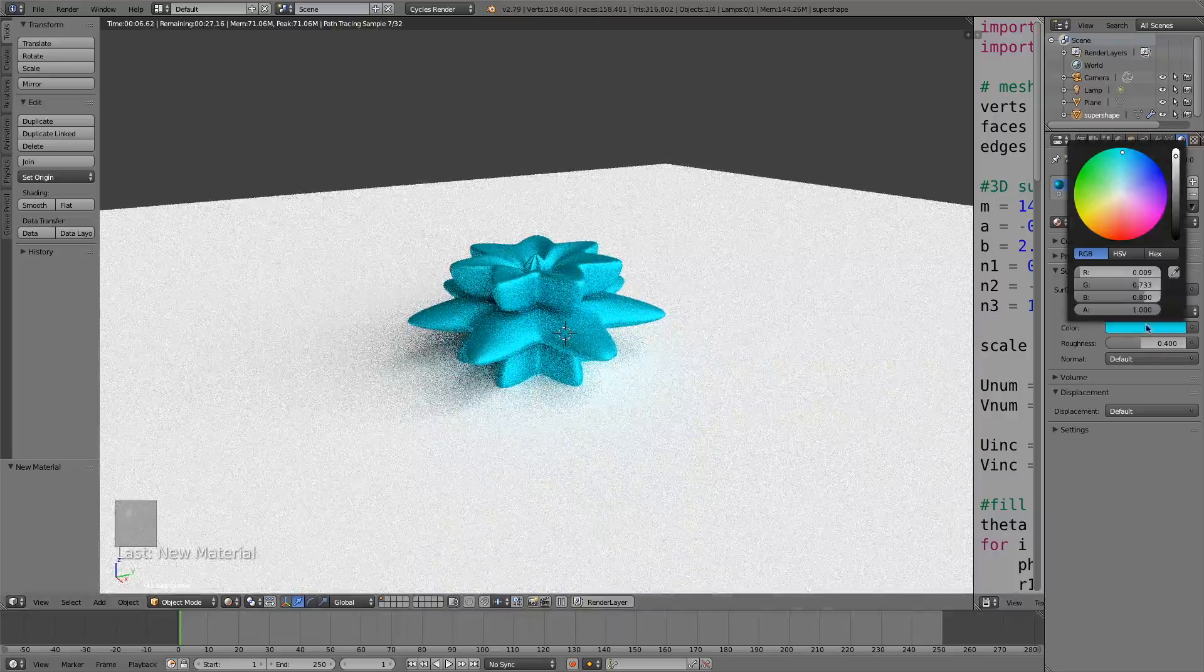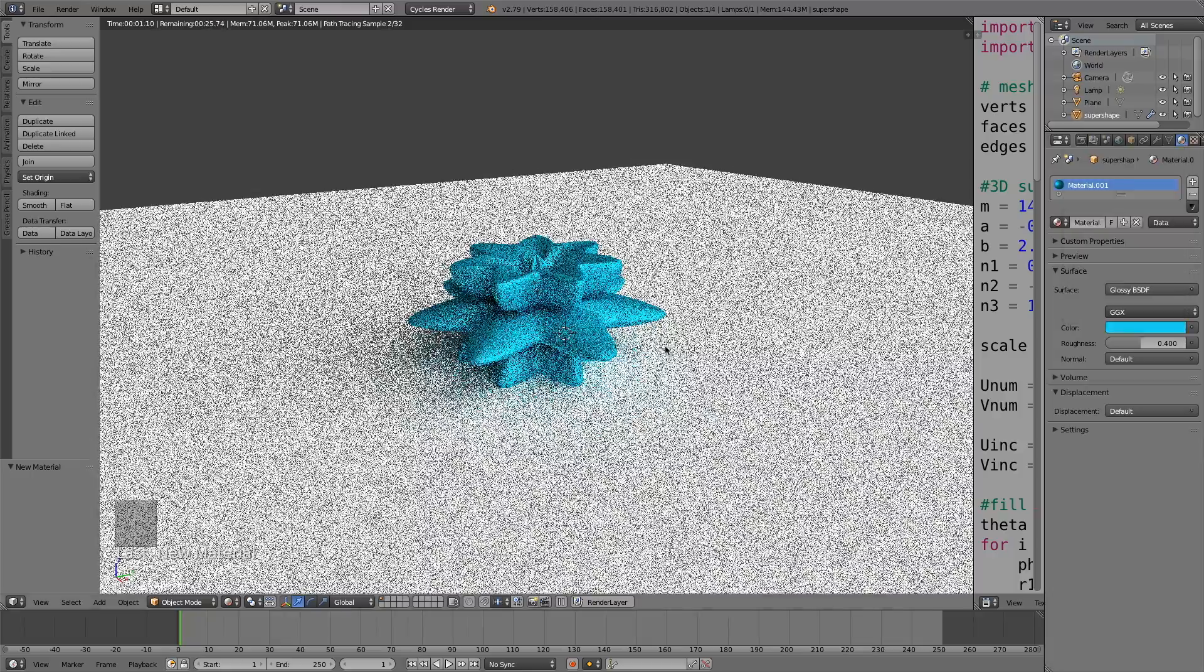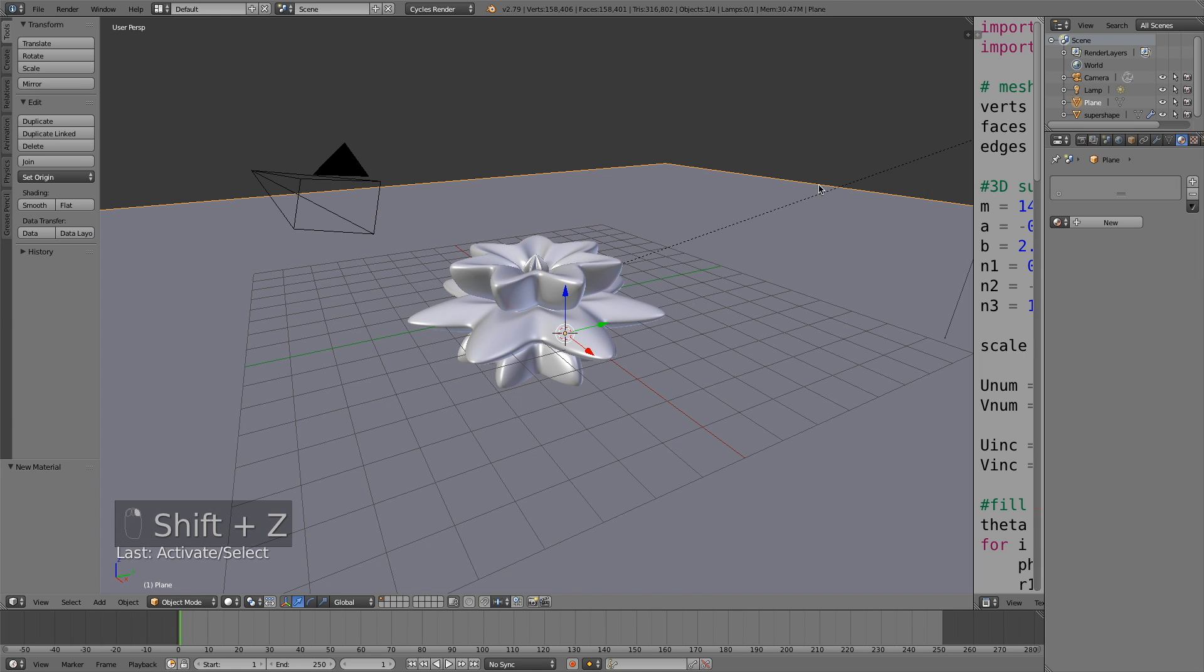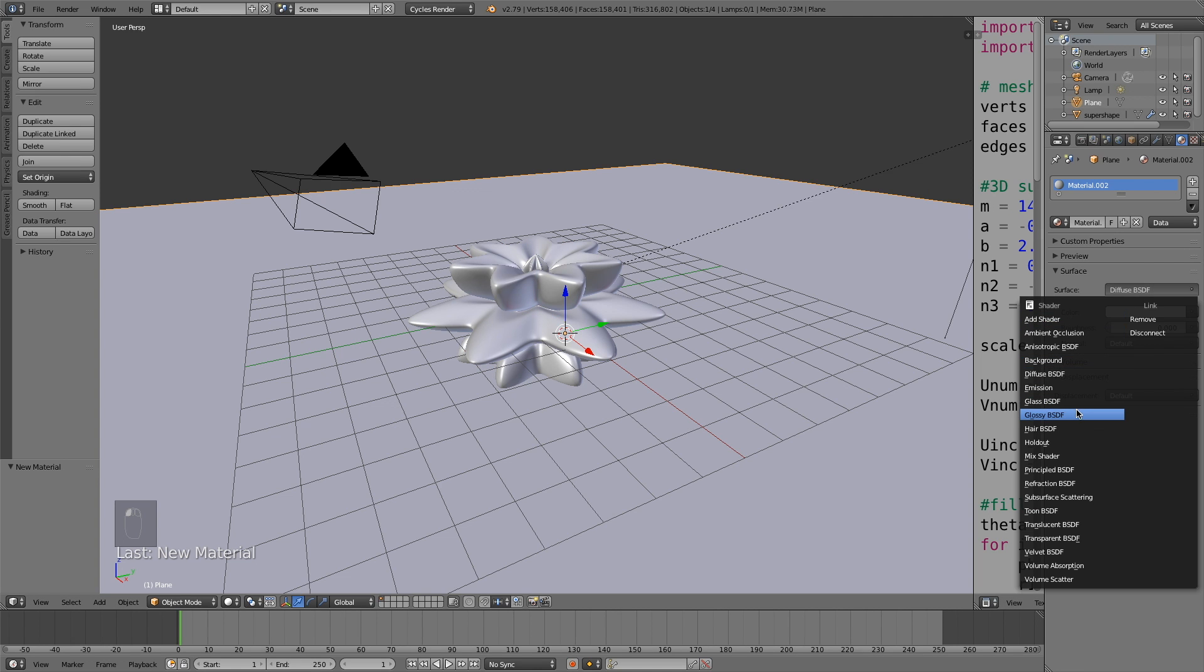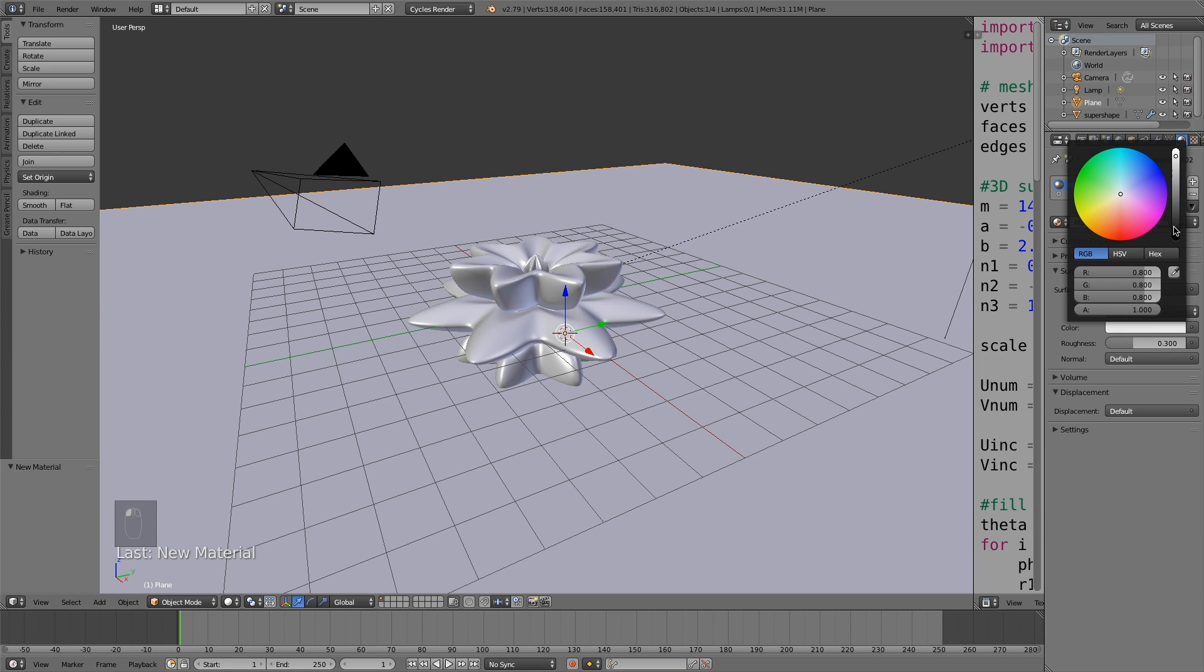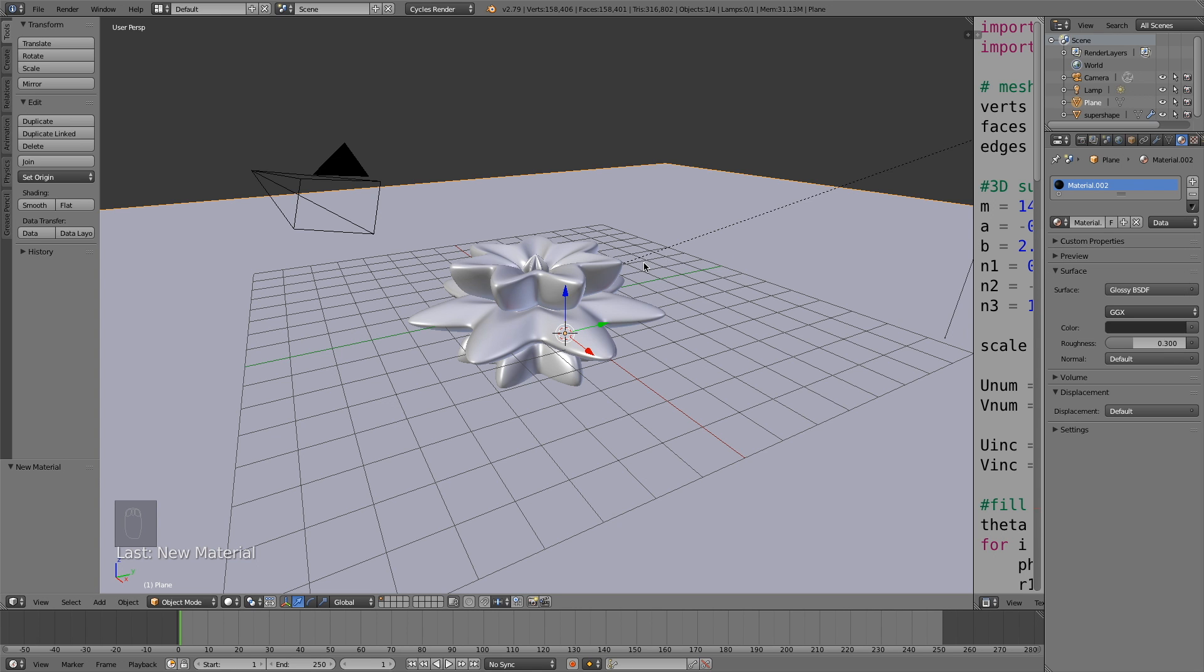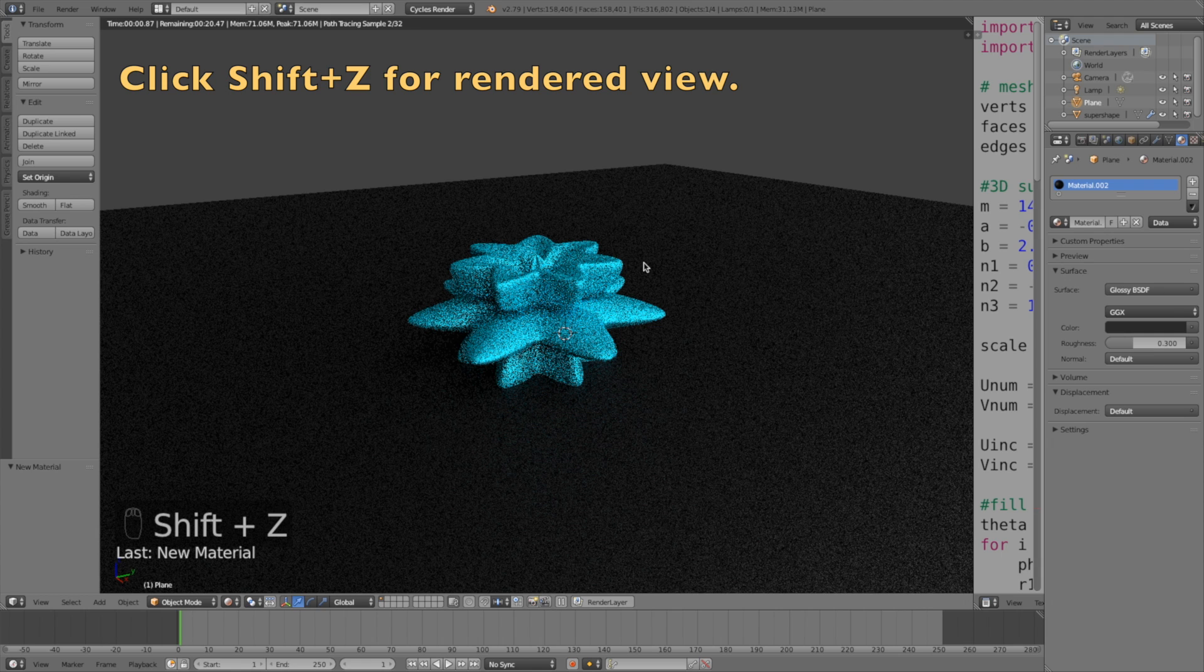Now the colors and the materials are completely up to you, so just experiment with the colors. For the floor, I will set it to a glossy material as well and change the roughness to let's say 0.3 and give it a dark color. Okay, so now we have the basic lighting and the colors.